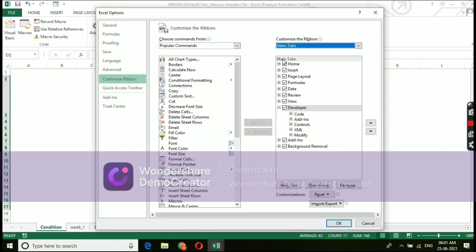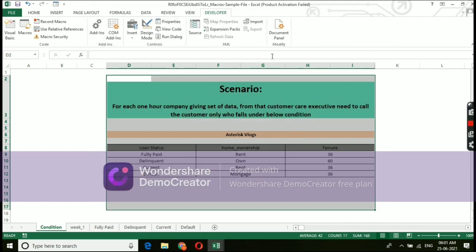Under customize ribbon, you will be seeing an option called main tab. Select that main tab. Under main tab, we can see the option called developer. Just give ok. Now you can see this option got enabled in your Excel.